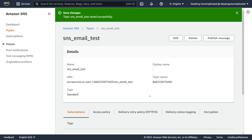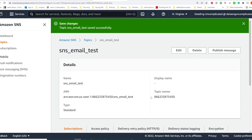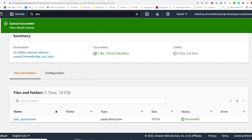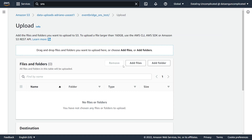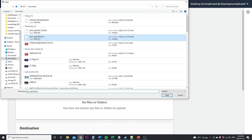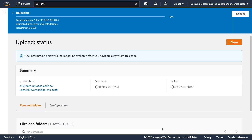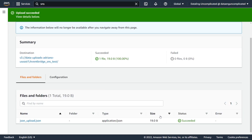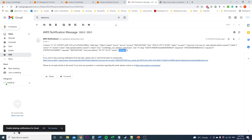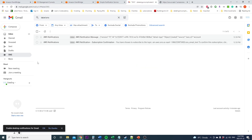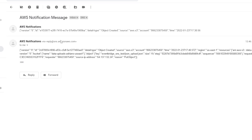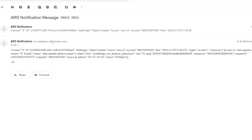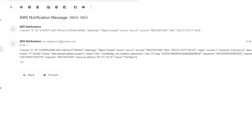Let's test this workflow again by sending another file to S3. Going back to our S3 bucket, we'll upload a new file — Add File, upload that same file again, and hit Upload. Our file has been successfully uploaded. Checking our email, we just got another notification, and we've been successfully notified through our encrypted SNS topic.